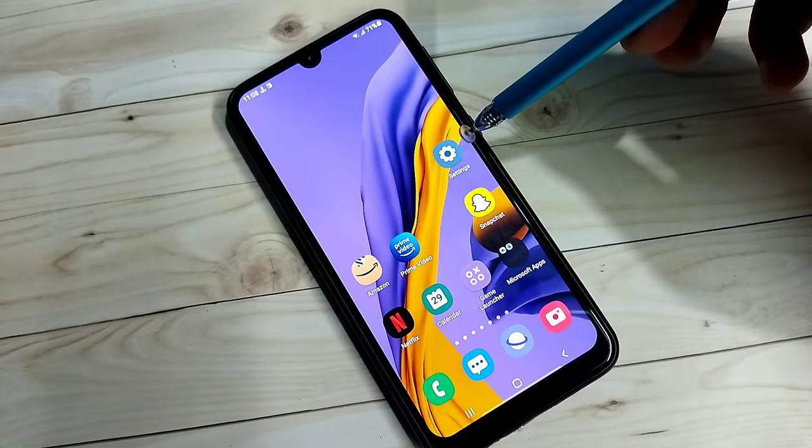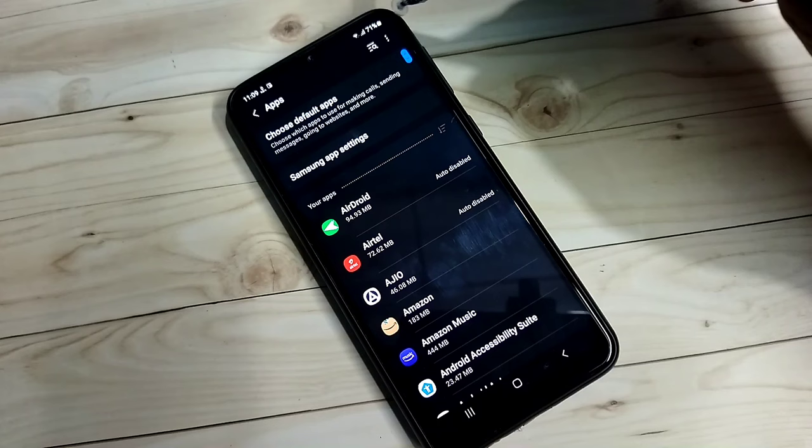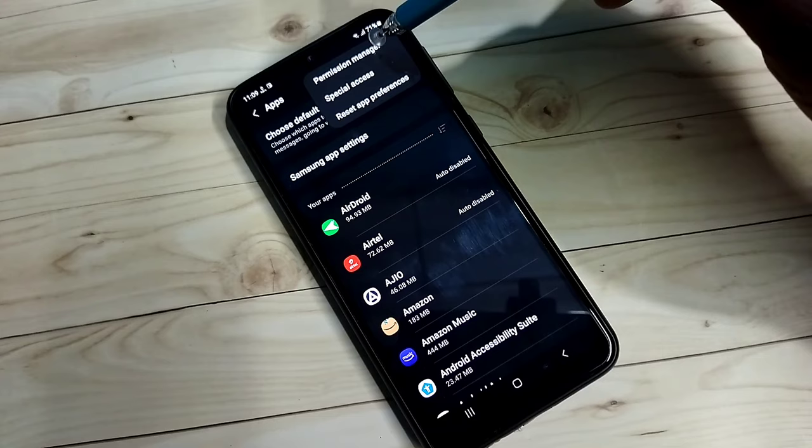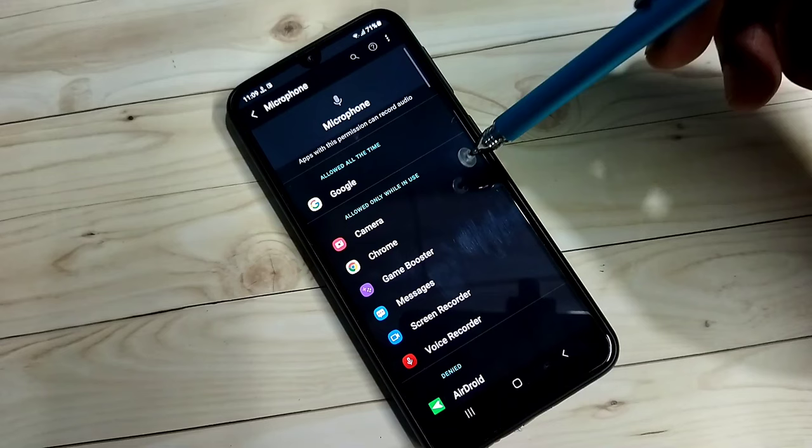Hi friends, go to Settings. Tap on the Settings app icon, then go down and select Apps, then tap on the three dots on the top right corner, then select Permission Manager.